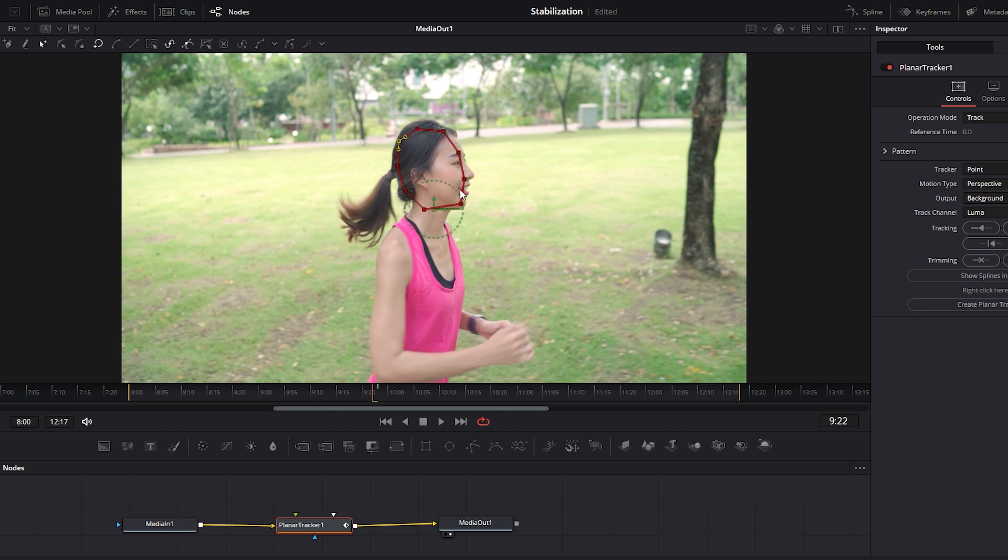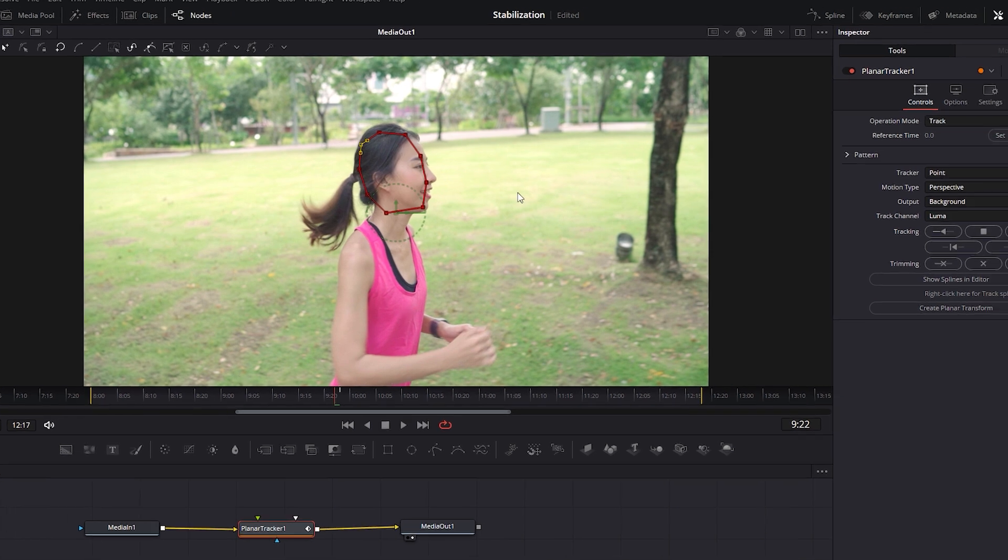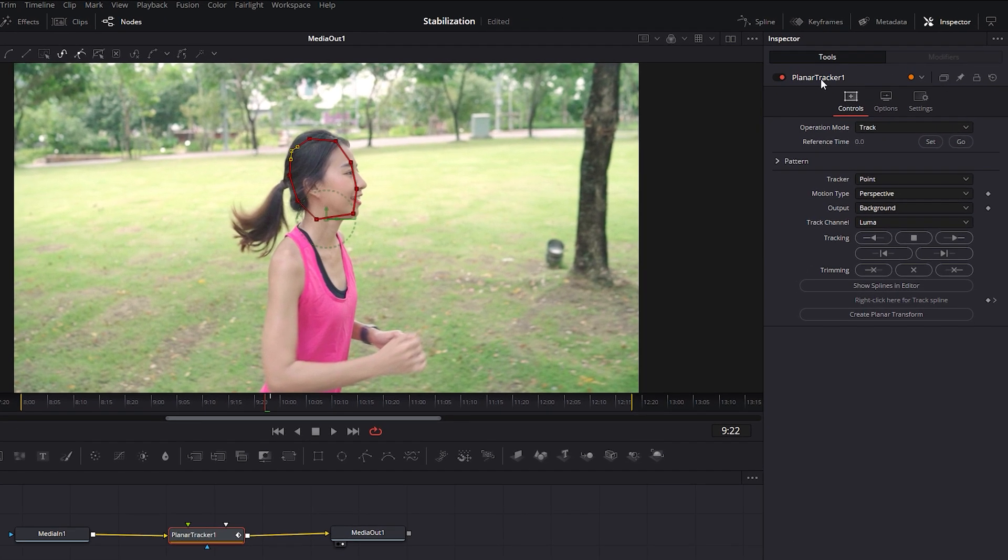After completing the marks or shape, be sure not to move the Time Indicator as you need to set the reference type. To do this, go to the Planar Tracker tool in the Inspector tab and click on Set to set the reference type. This reference frame is where you have drawn the marks.